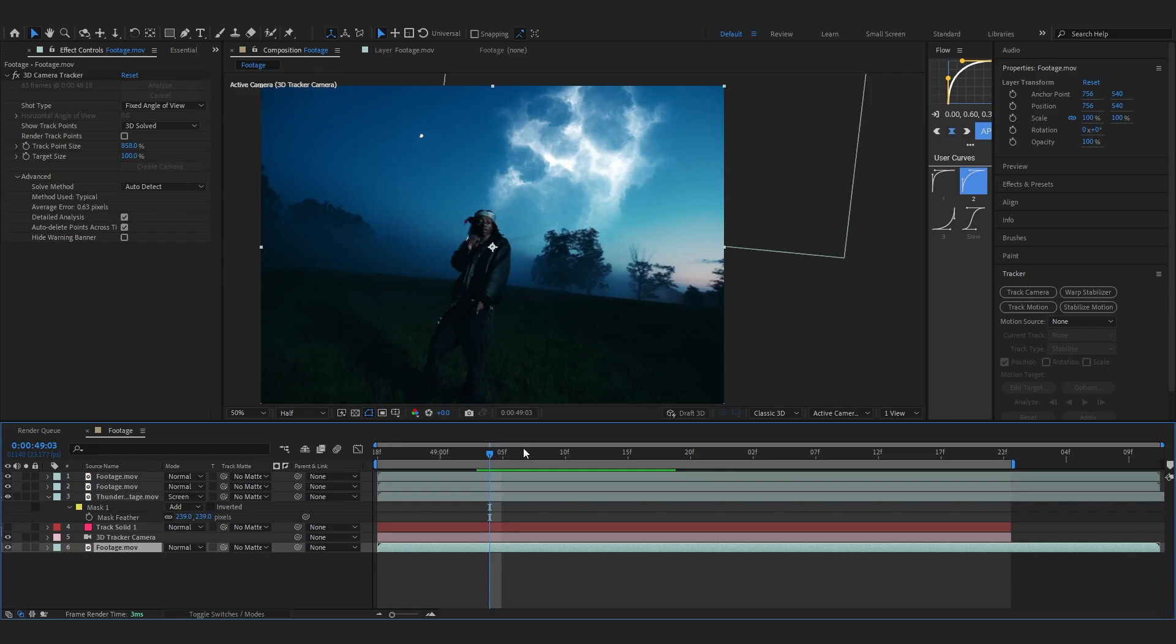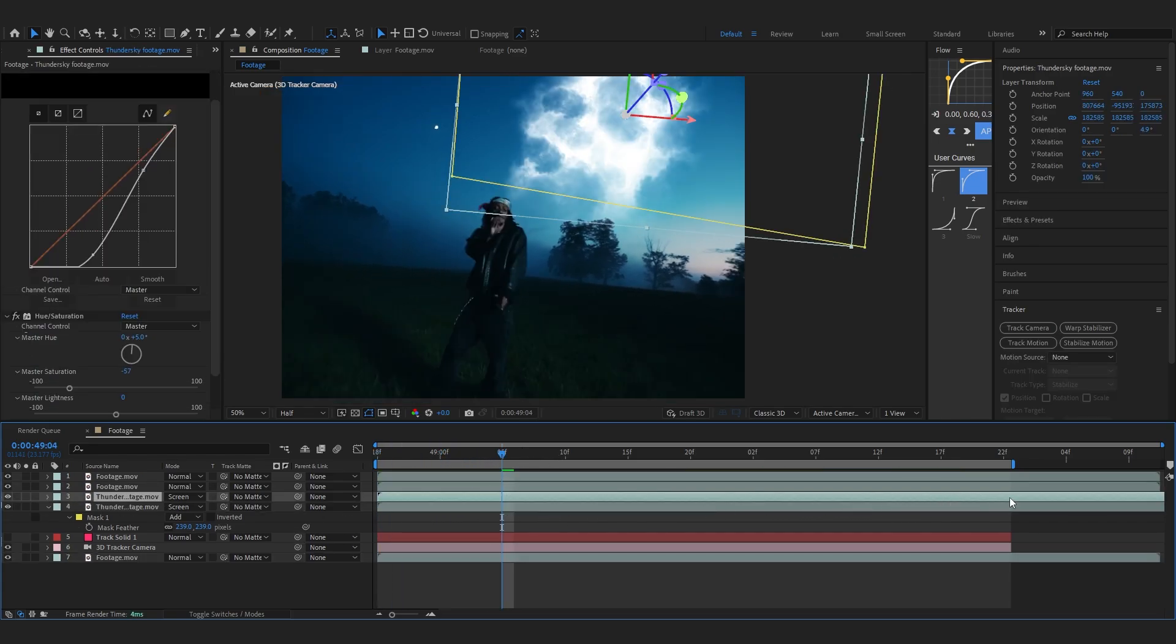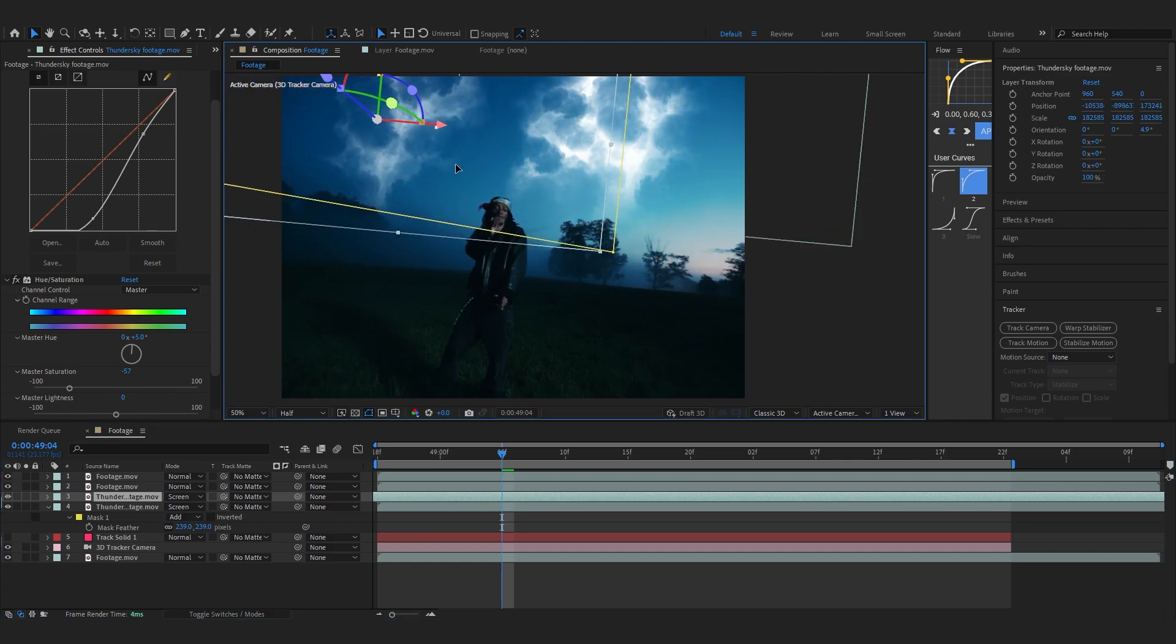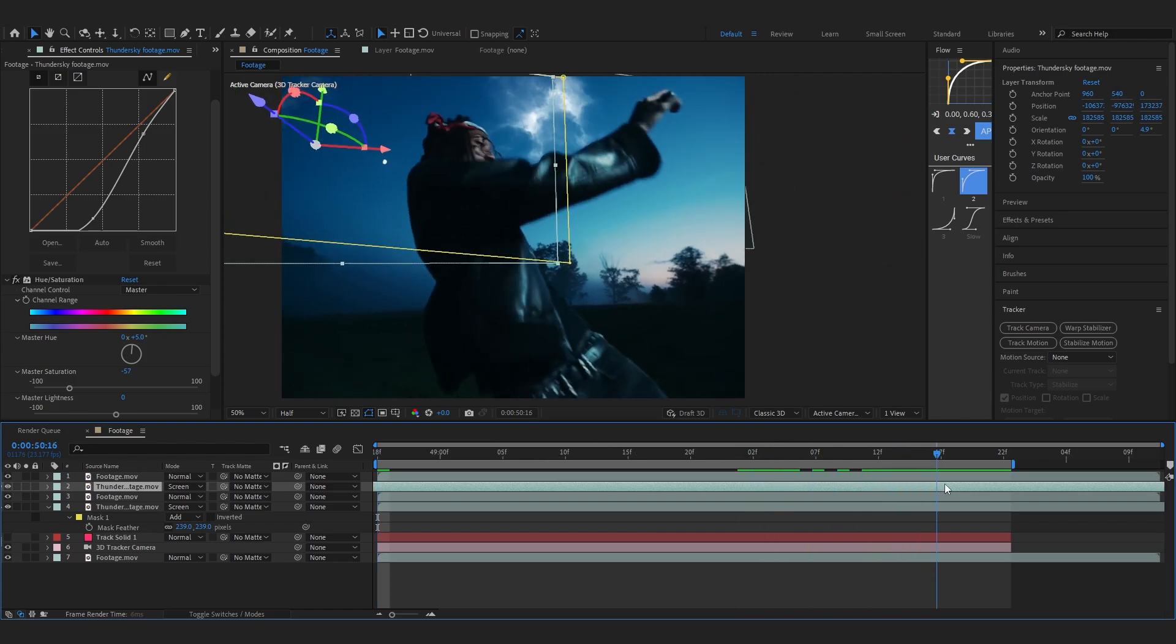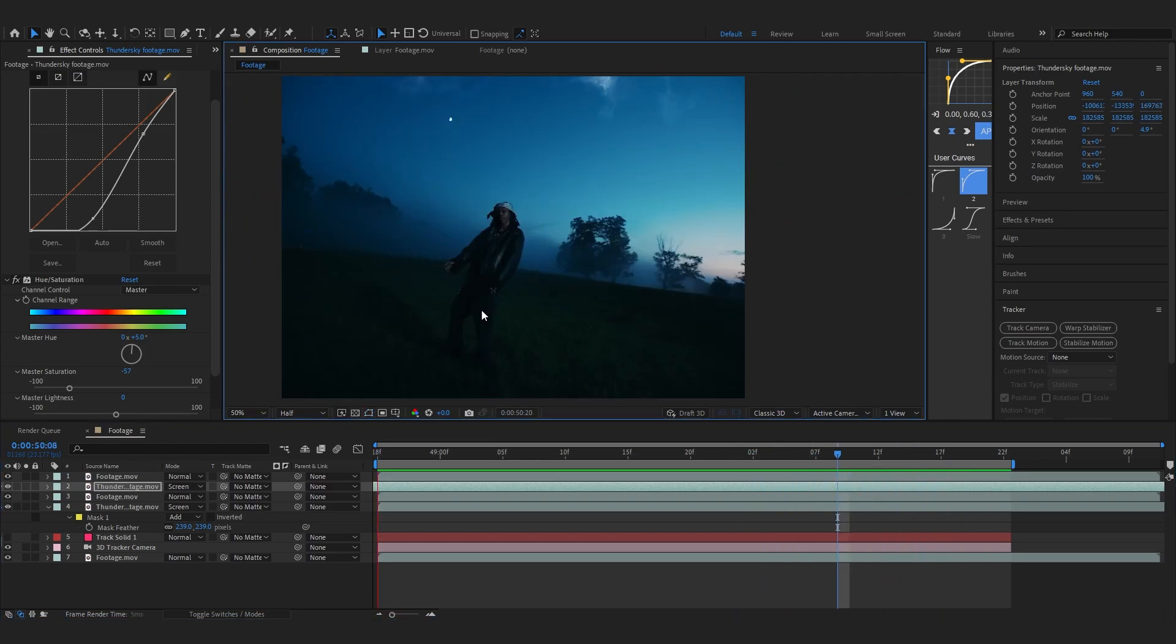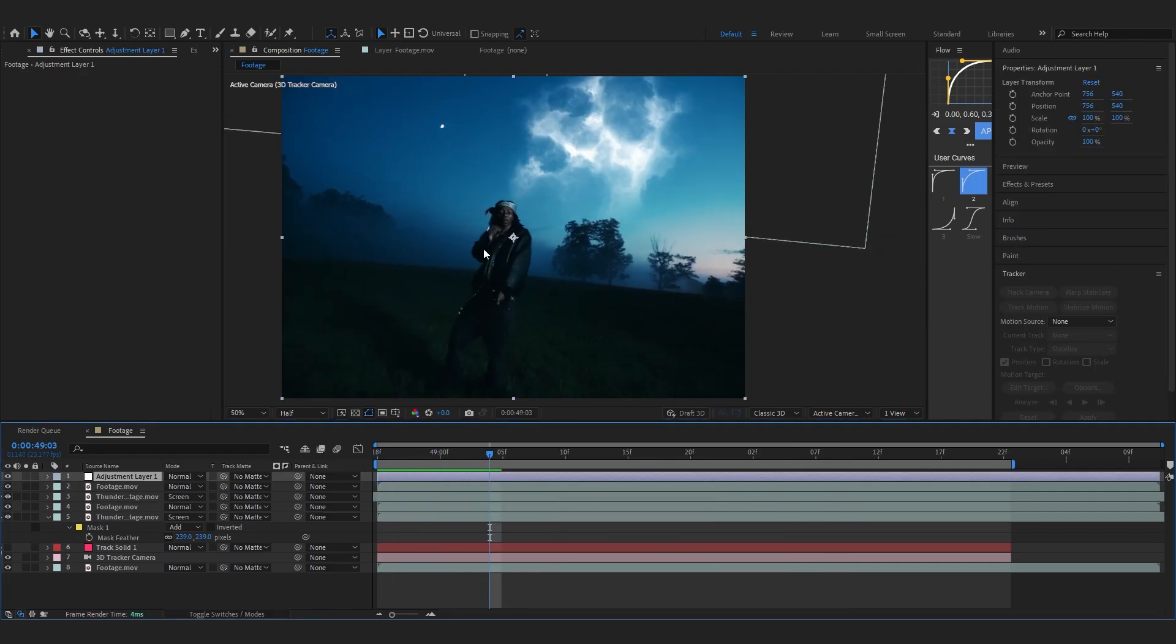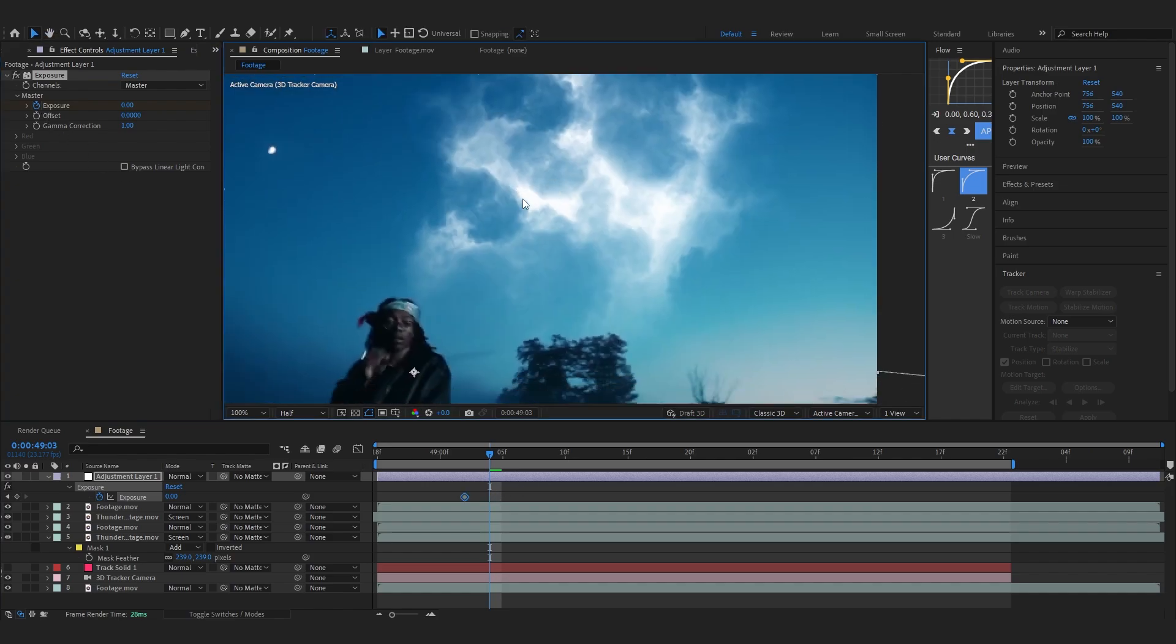Let's just duplicate the lighting now and just move it a bit further and put it around here. But I'm going to put it before my Luma Key layer so the Luma Key doesn't disturb this layer. Put it at the top. Add an adjustment layer and add Exposure in it.